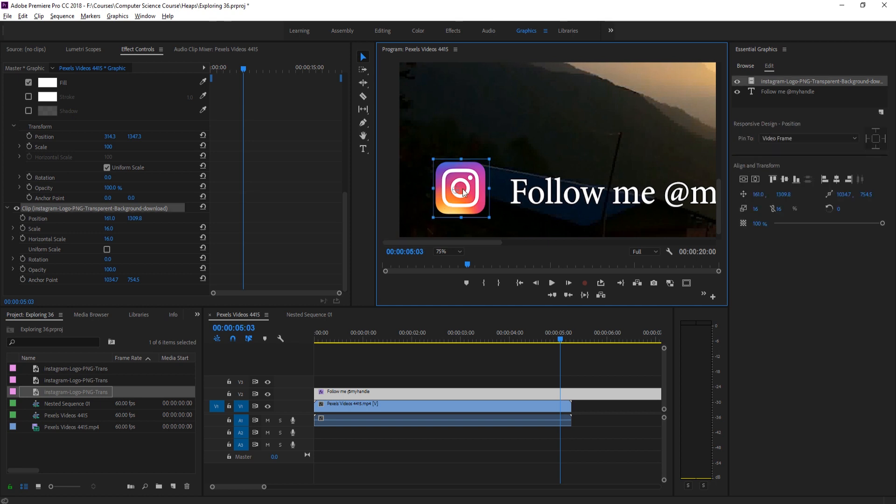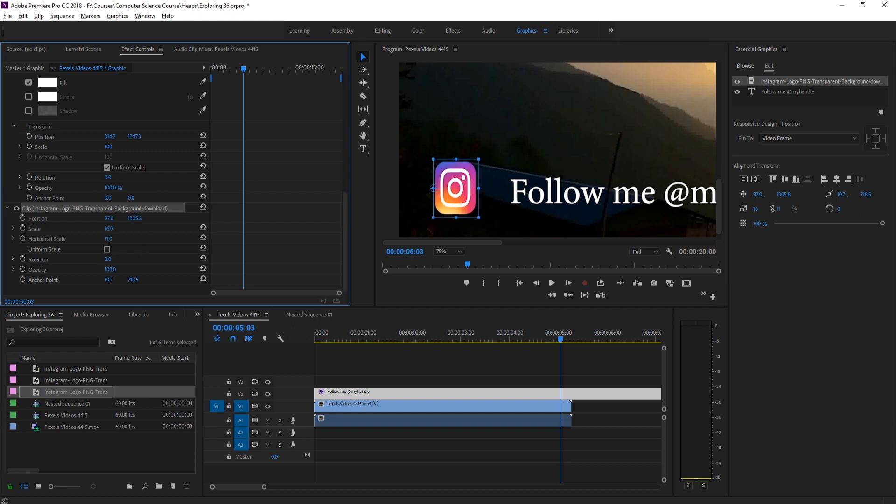Then we're going to click on it and you see this is the center point. We want to drag that to the left right over here. This is just going to make it so that whenever we scale it, it'll scale from this point and now we can have it come out like that.